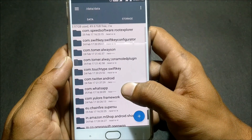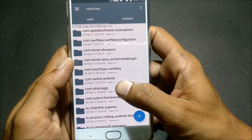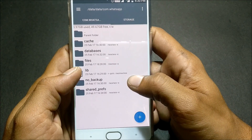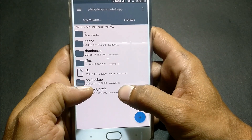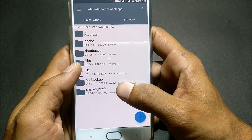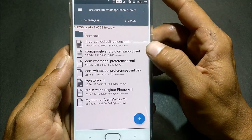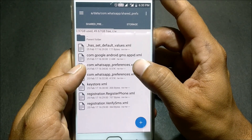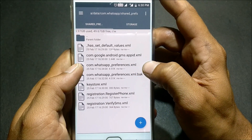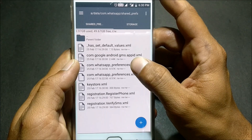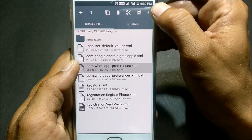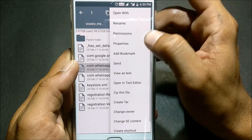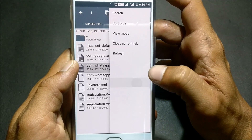Locate com.whatsapp and open that folder. Inside, open the shared_preferences folder. Then find the file named com.whatsapp_preferences, long press on it, click the three dots, and select open in text editor.